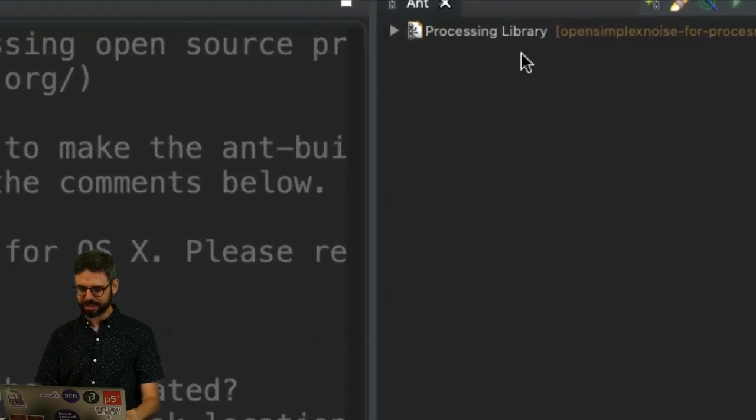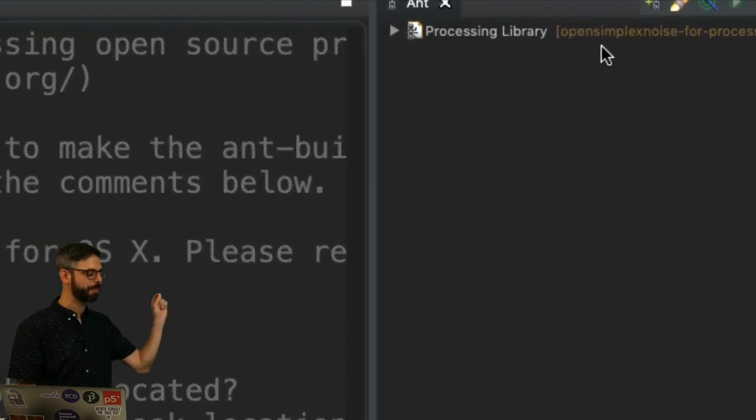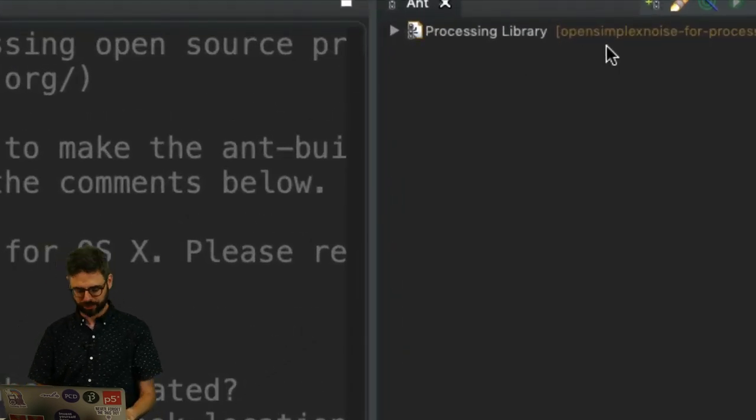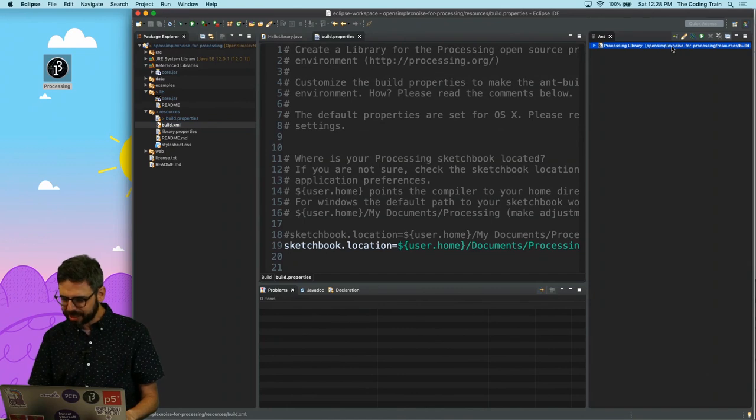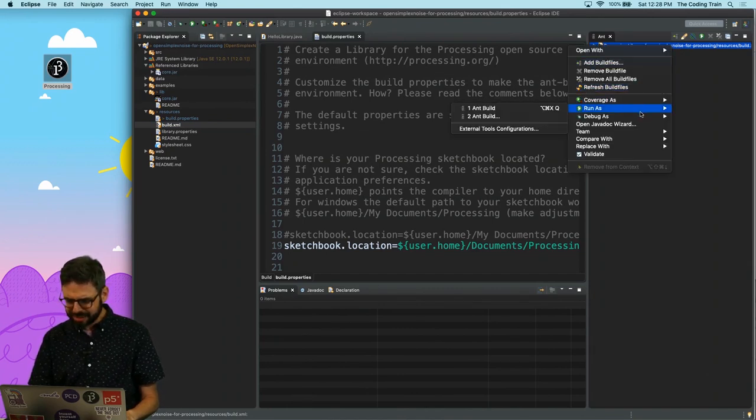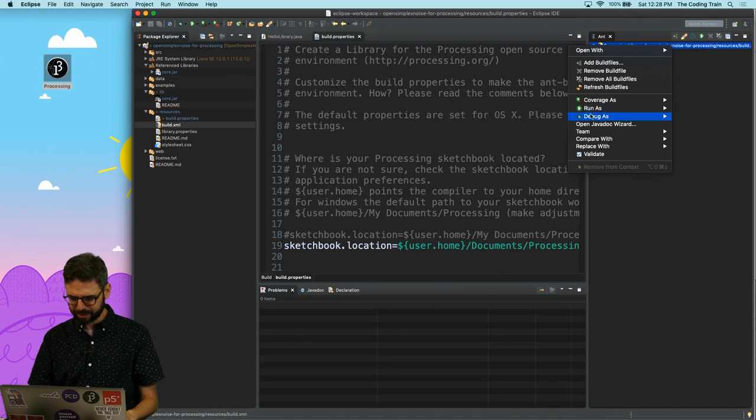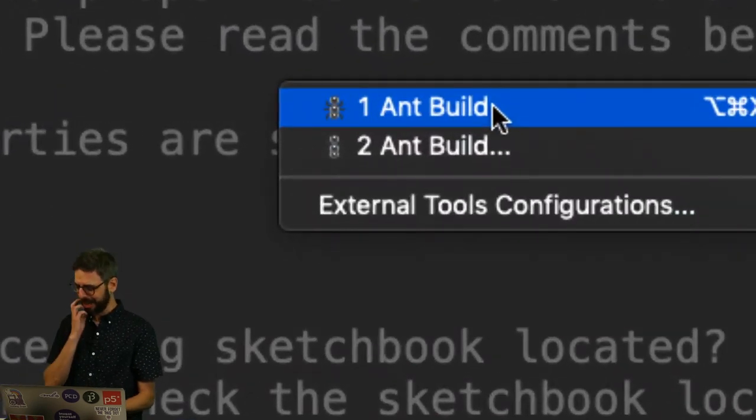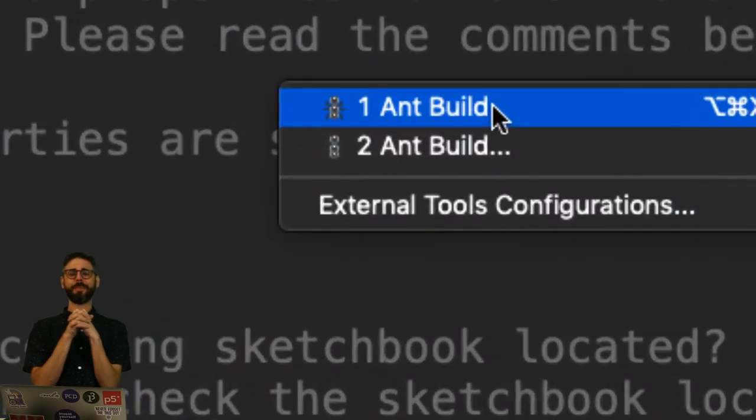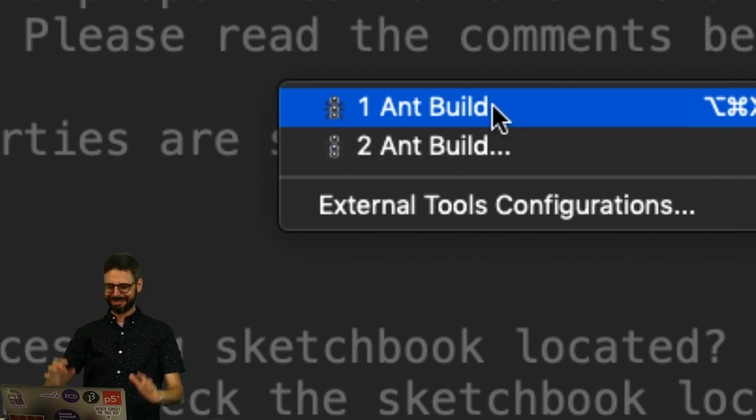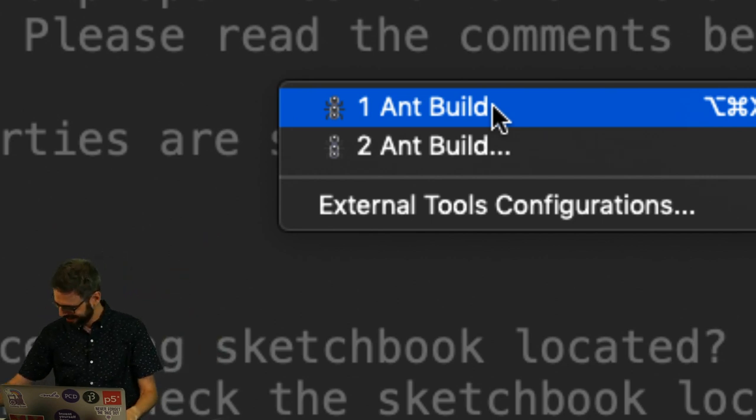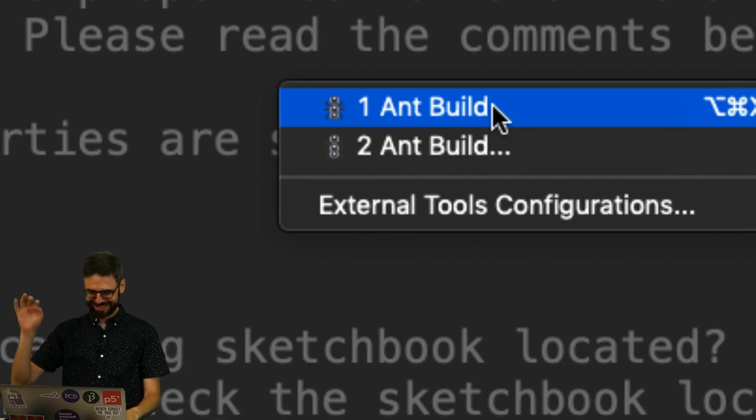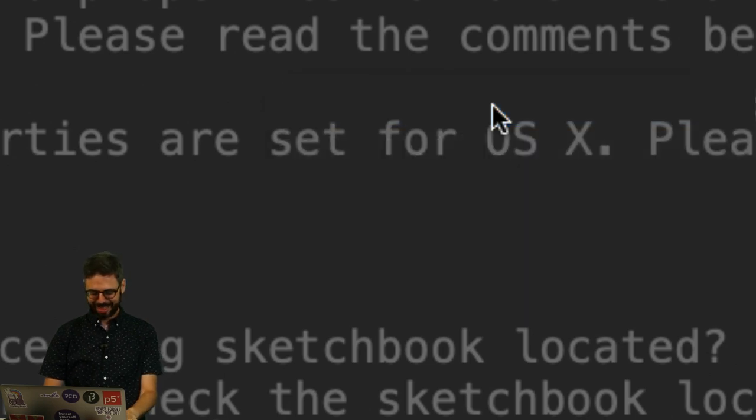The next step is to take this build.xml file and drag it over to here. And we can see there it is. Processing library open simplex noise for processing. And I can click this and do run as ant build. Run as ant build. OK, now we say a little prayer to the ant god. And we run that.